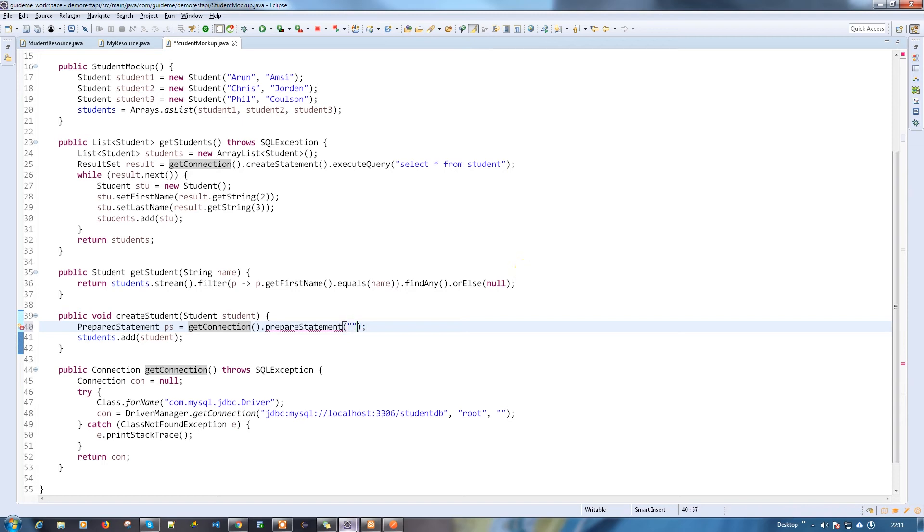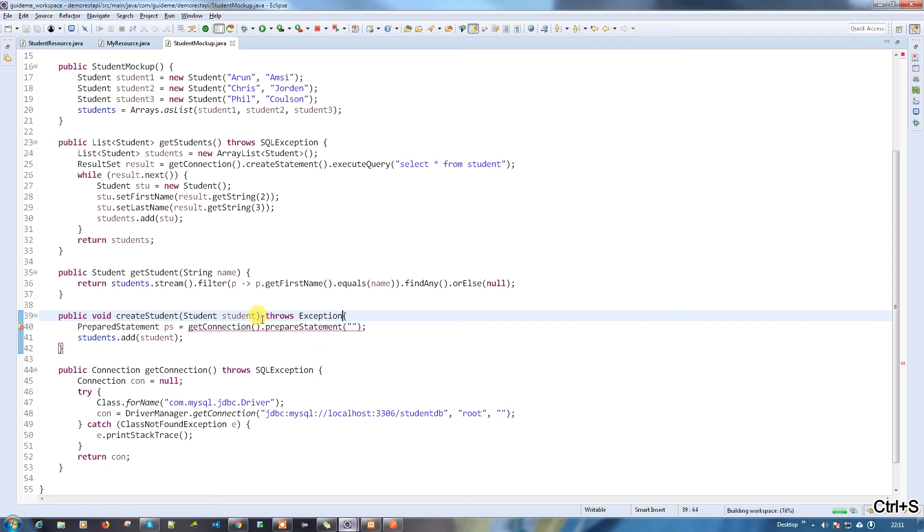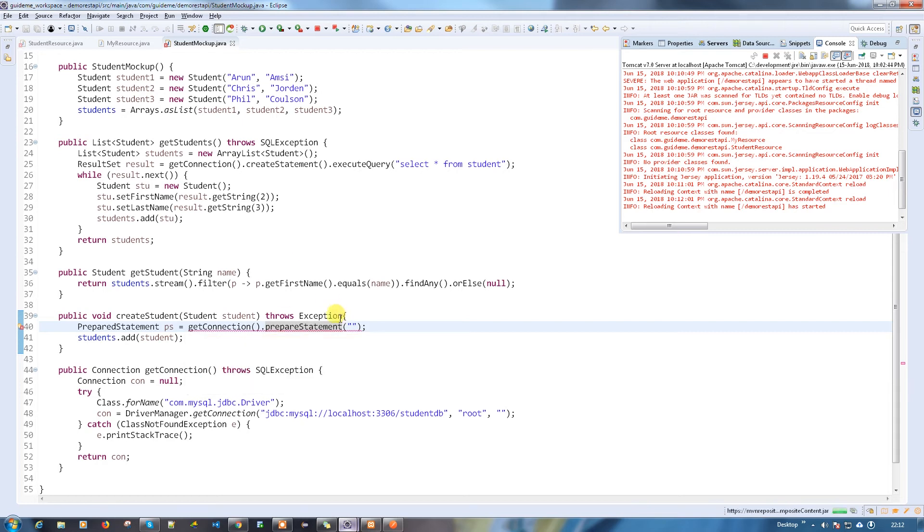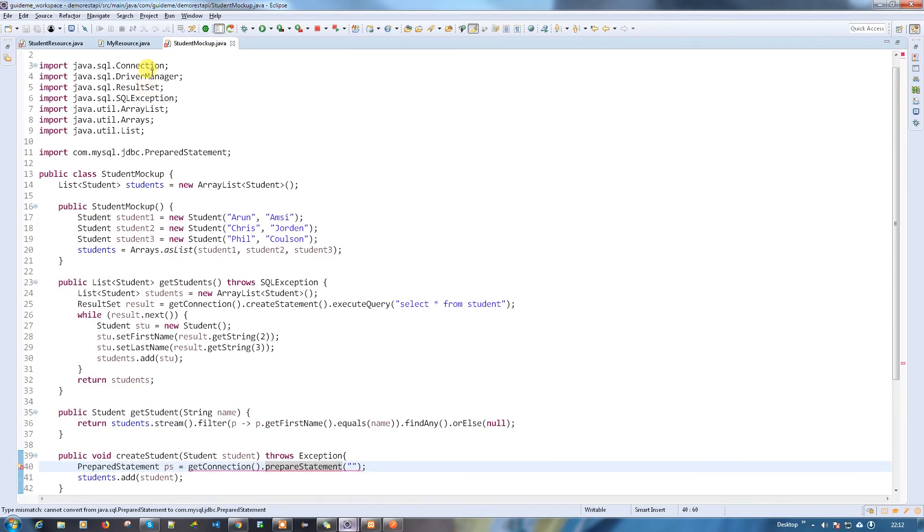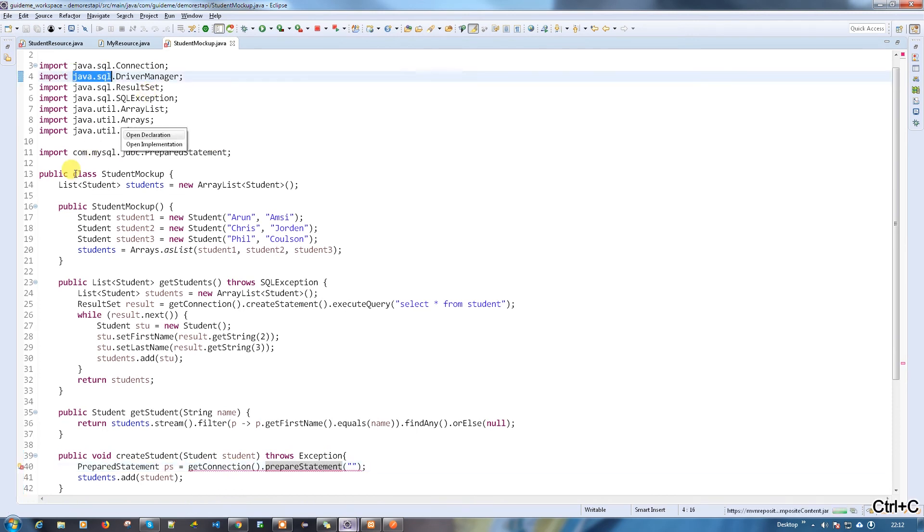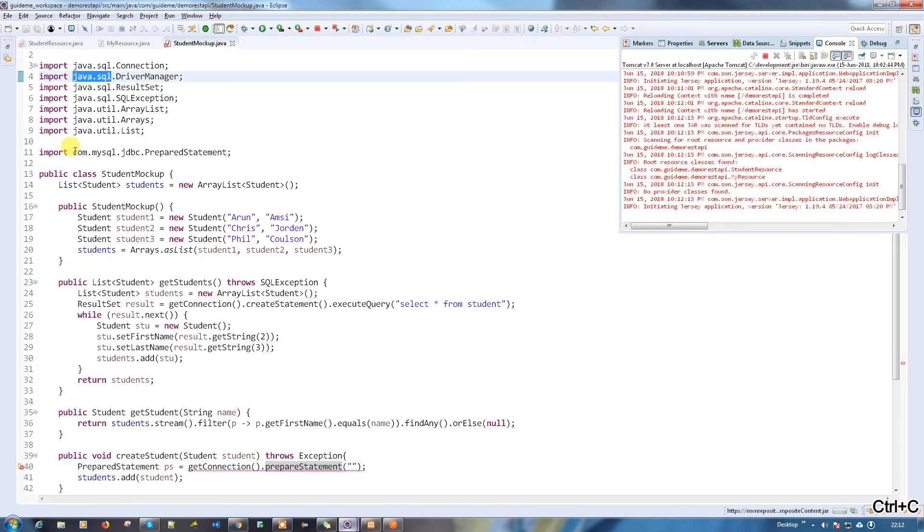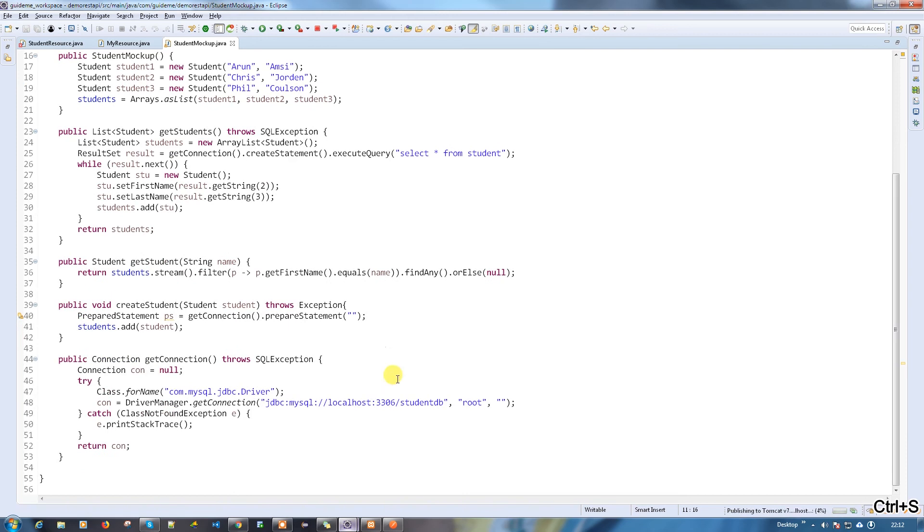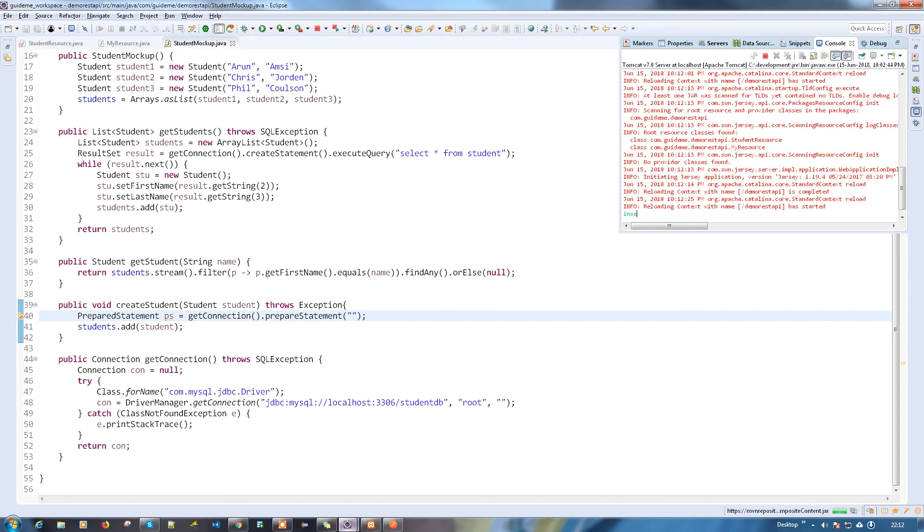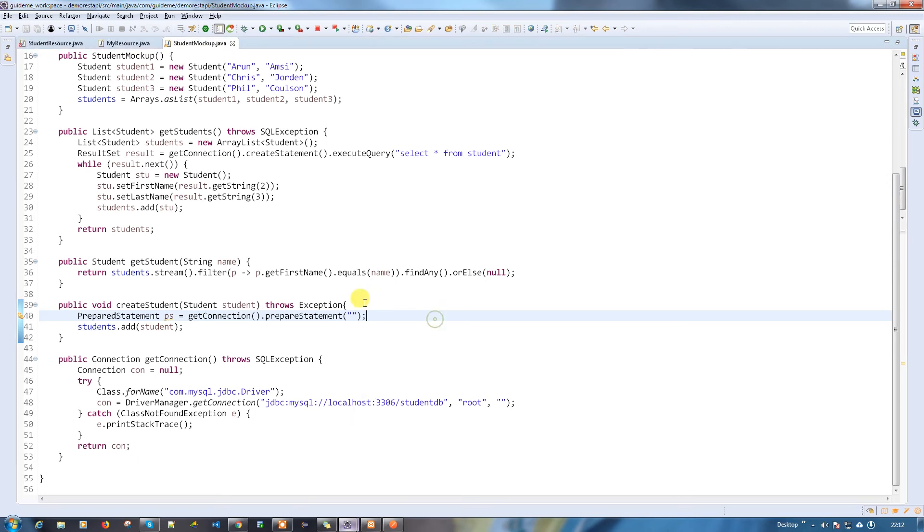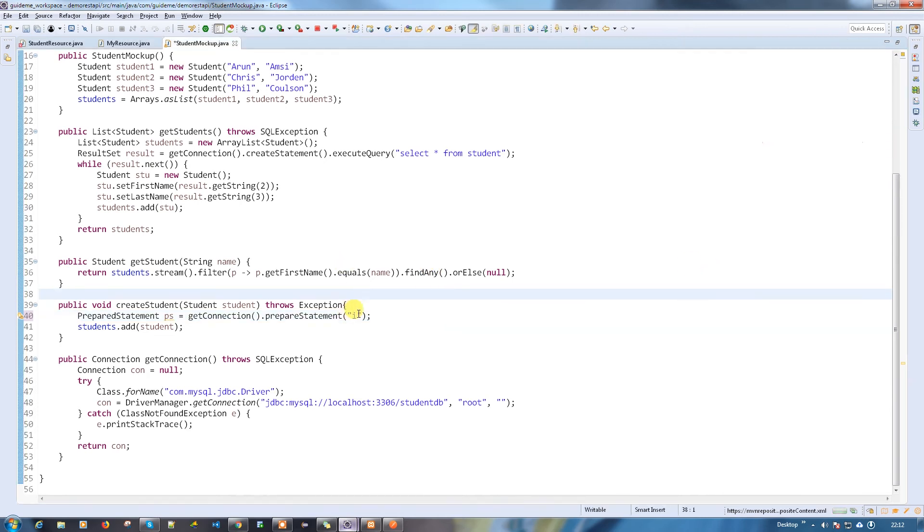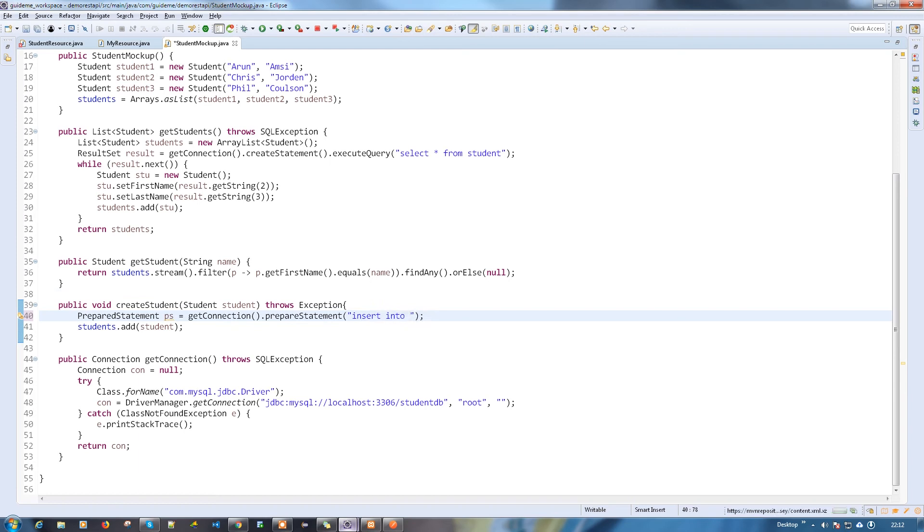Here we have to provide the query, so we have to throw exception here. The prepare statement, it has to be from connection. I got the prepare statement now and I'm going to write the query. I'm going to insert data into student table - insert into student, the fields are first name and last name.